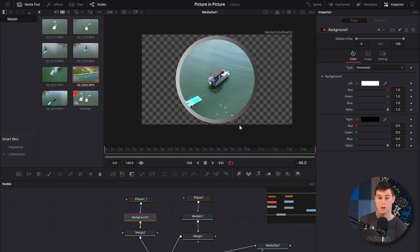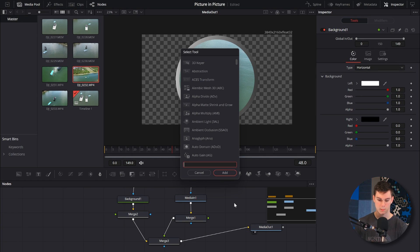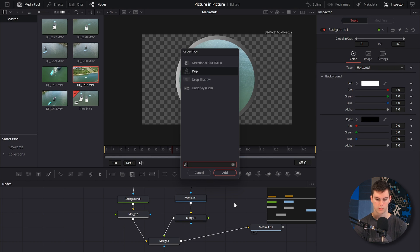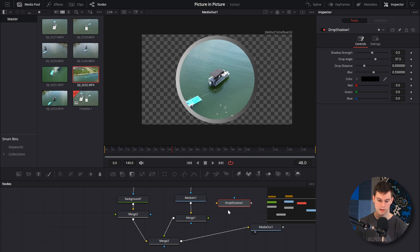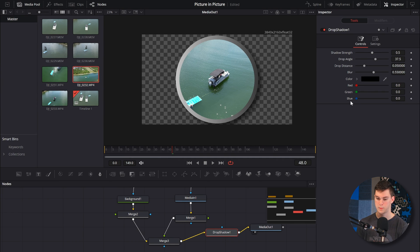Now we want to put a drop shadow on — simple enough. Shift+Spacebar, look up drop shadow, click on it, and add it. While holding shift, put this node into the node chain. Boom — now we've got a drop shadow, and we can change the effects and all that.